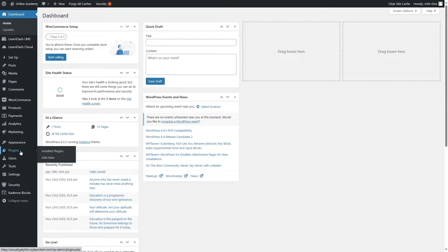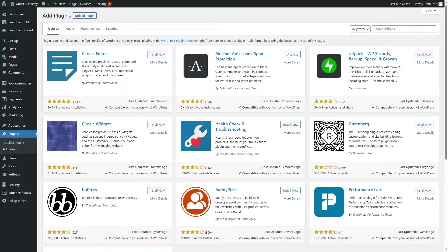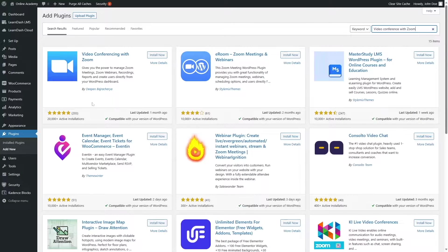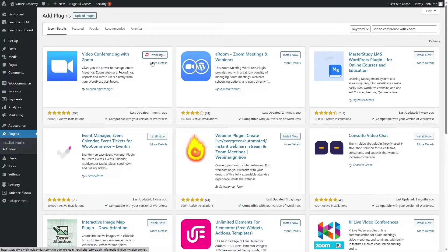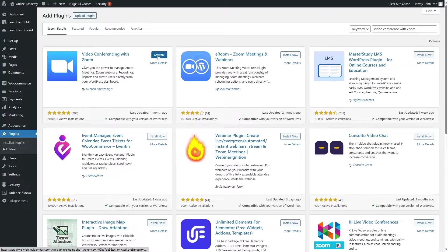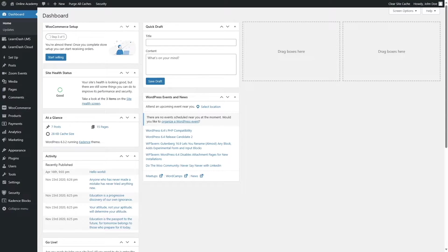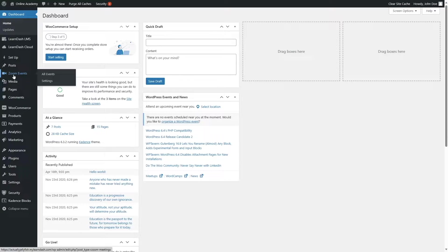First, we are going to install a plugin. Hover your mouse over Plugins and click on Add New. Now we are going to search for a plugin called "Video Conferencing with Zoom". This plugin has over 20,000 active installations and is compatible with our current version of WordPress. We're going to click the Install Now button, and after it's installed, click the Activate button.